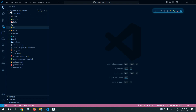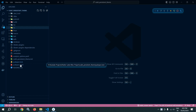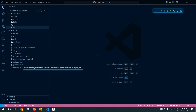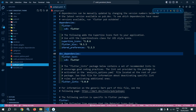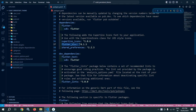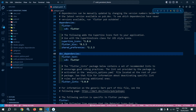Here, I have created this project 'cubit_persisted_theme'. In the pubspec.yaml, I have taken the latest dependency of Flutter Bloc and Shared Preferences. This Shared Preferences will be used to persist the theme.